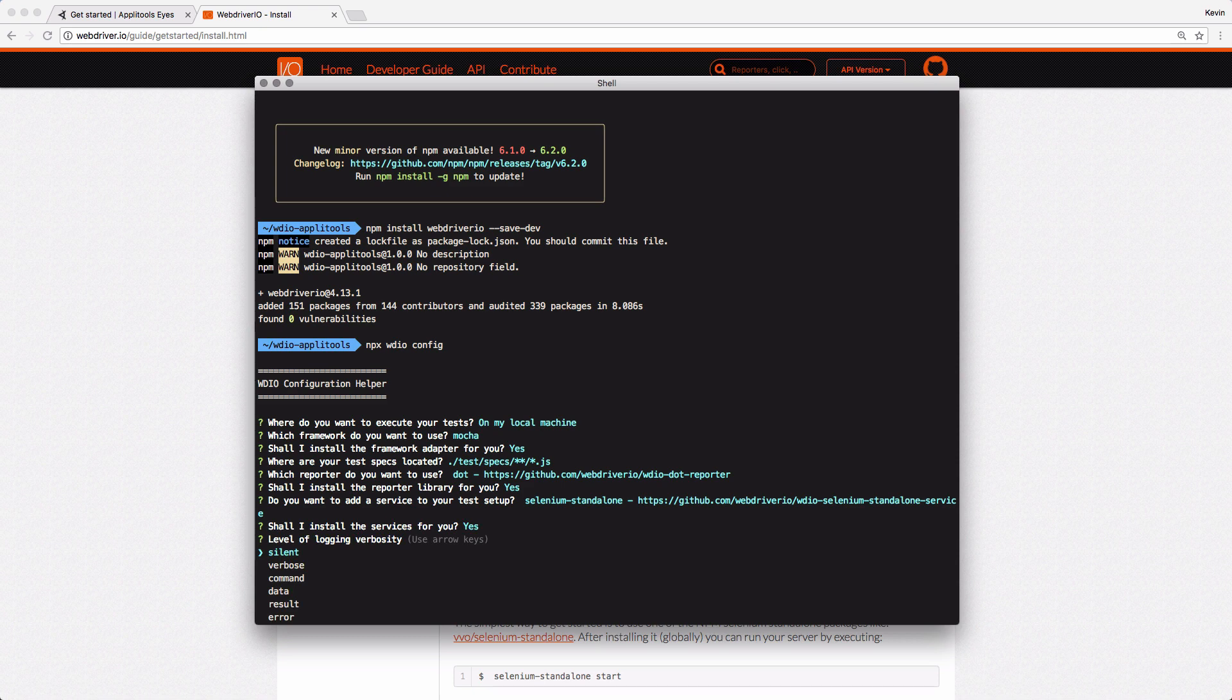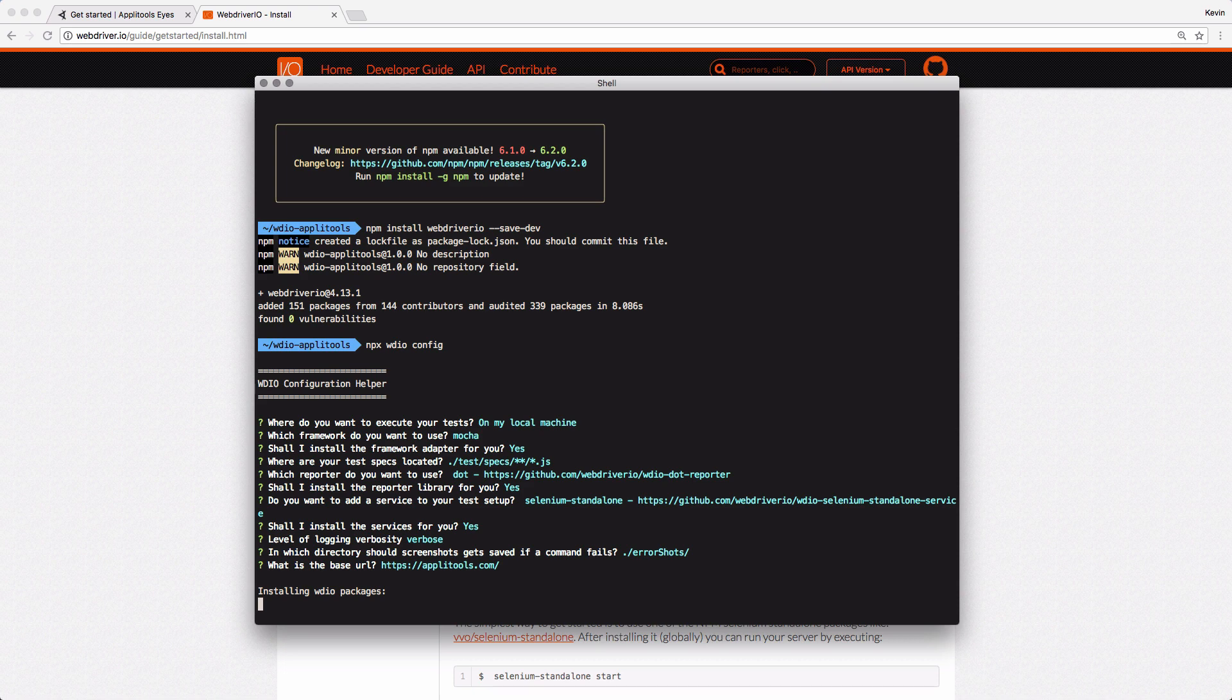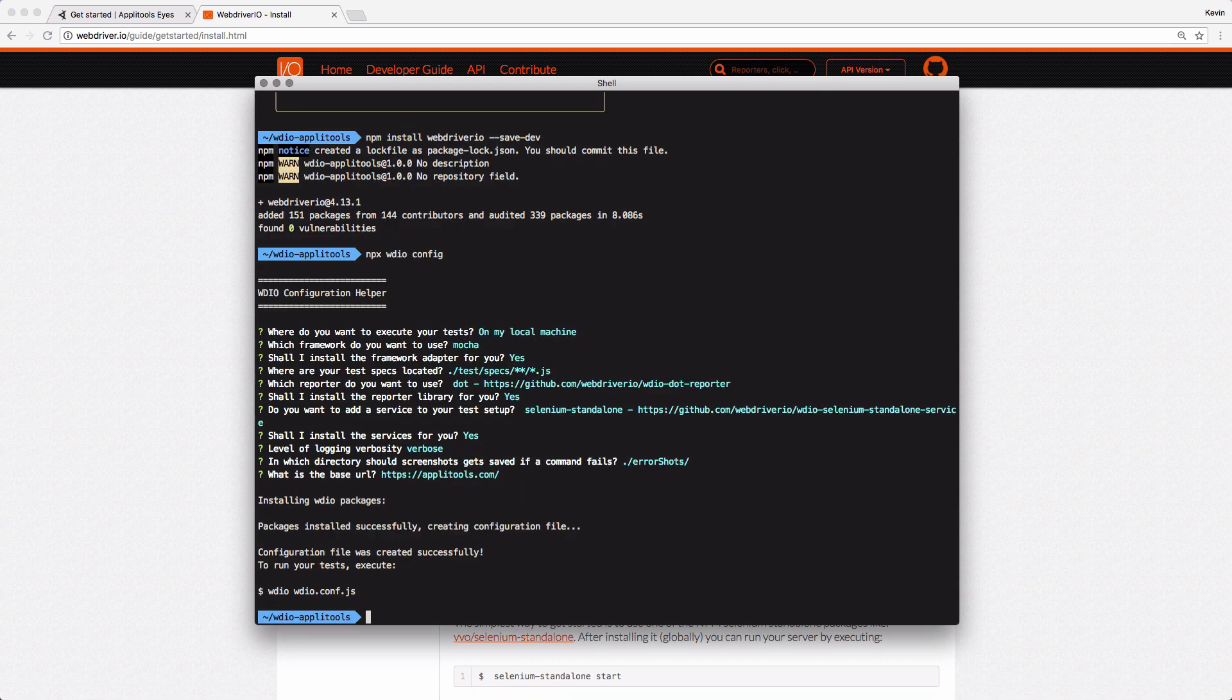The logging verbosity is basically how much output WebDriver.io will send to your terminal when it's running its test. We'll go with verbose so that we can see everything that's going on. We can also specify where we want screenshots to be saved to when commands fail. We'll stick with the default here. And then it wants to know what URL we're testing. I'm going to use the Applitools website. They have a Hello World page that's really great for running some example tests on. So I'll add that URL in there. And with all those questions answered, it goes ahead and installs all the packages and services that we requested and lets us know that this configuration file was created.